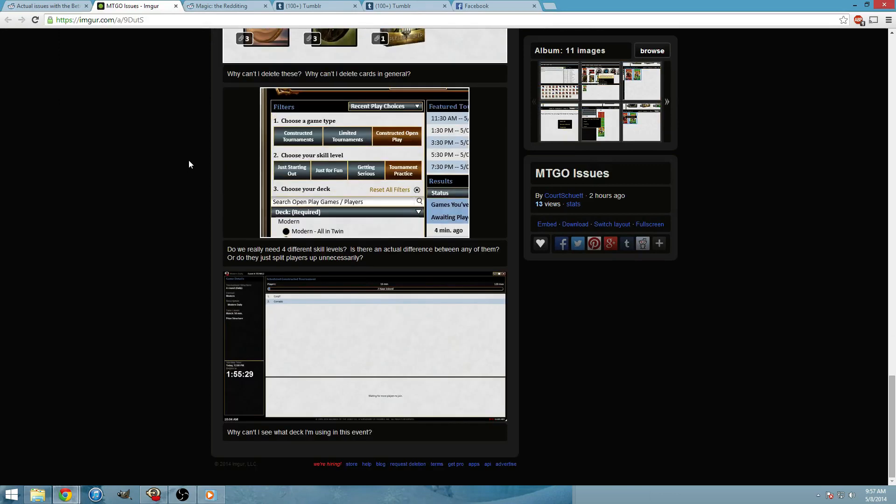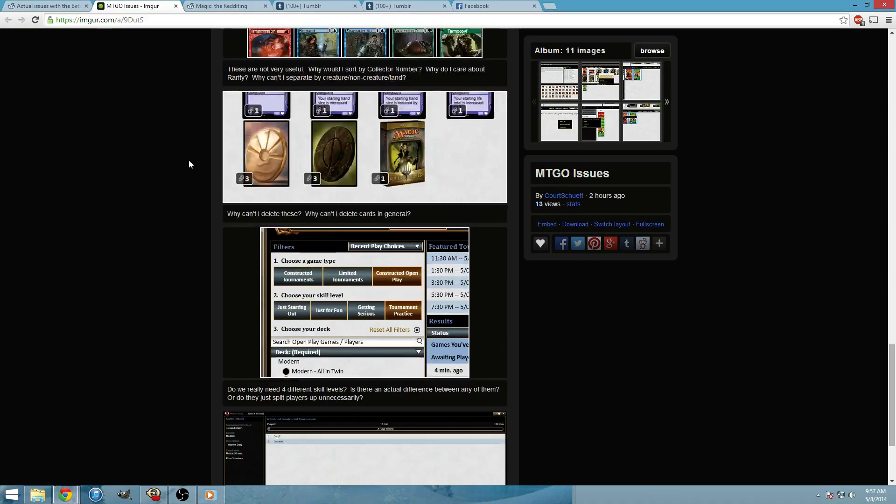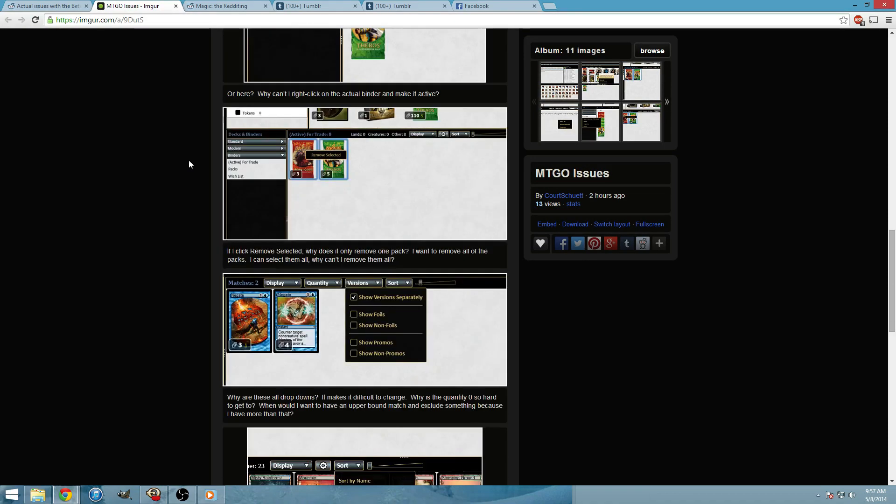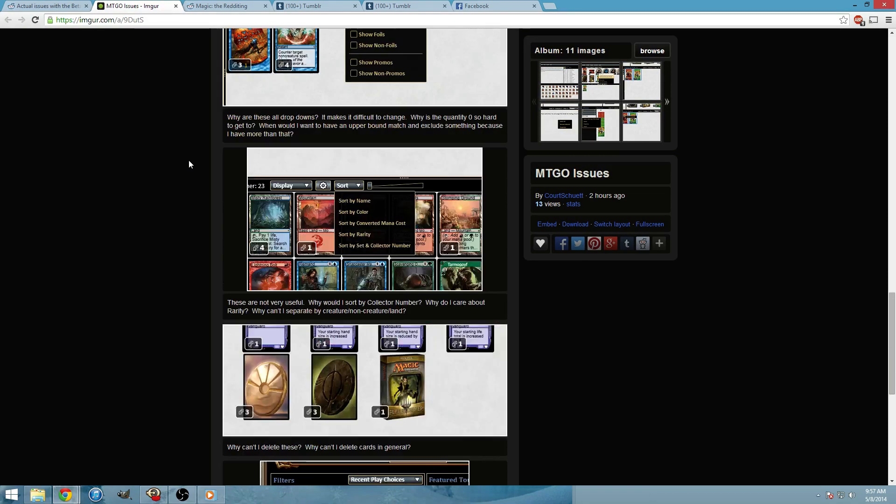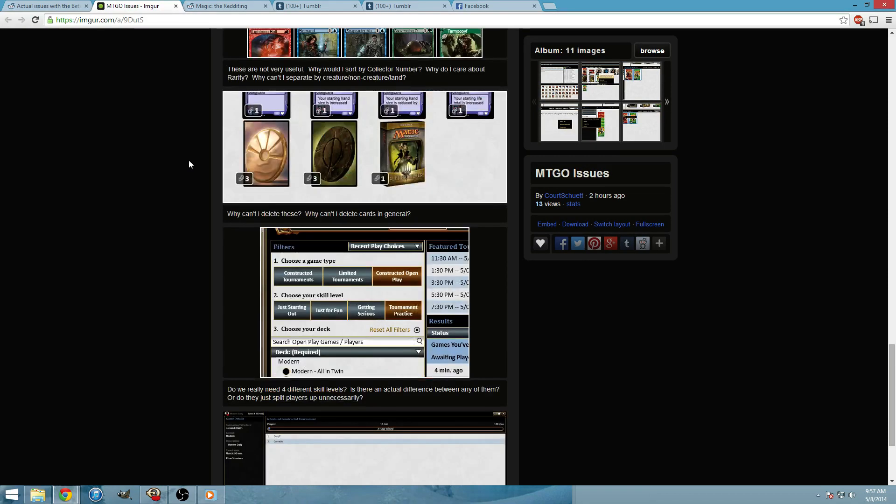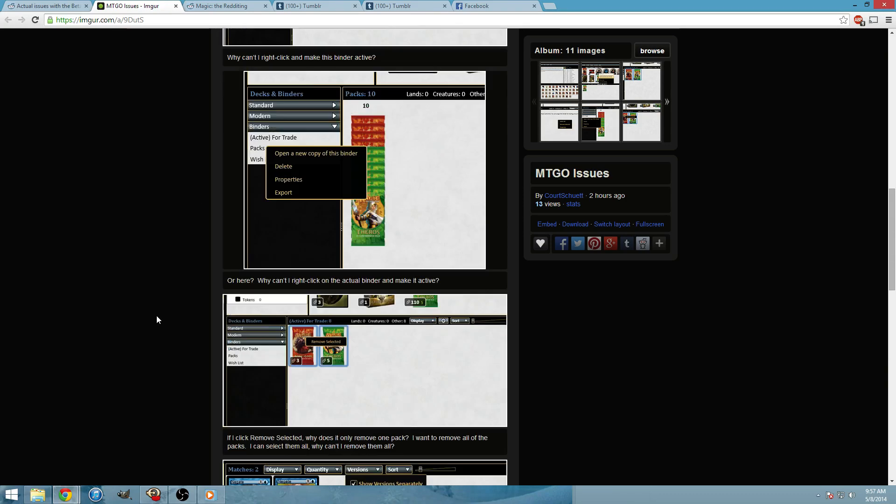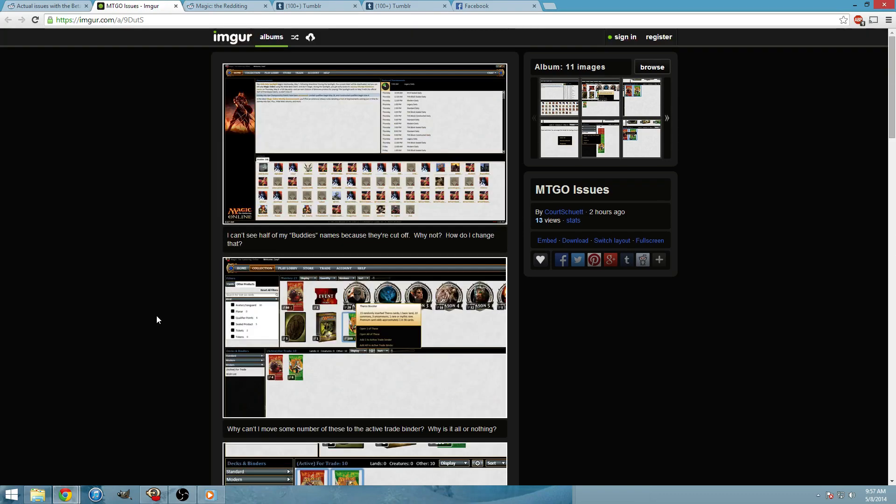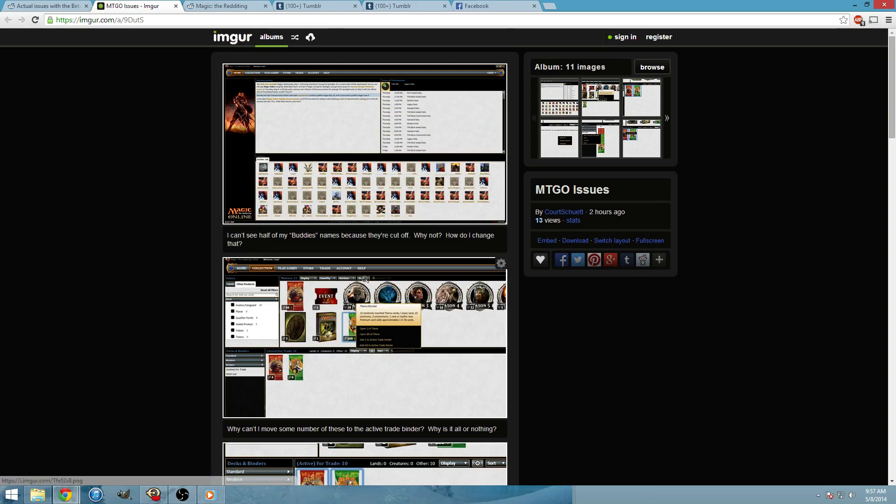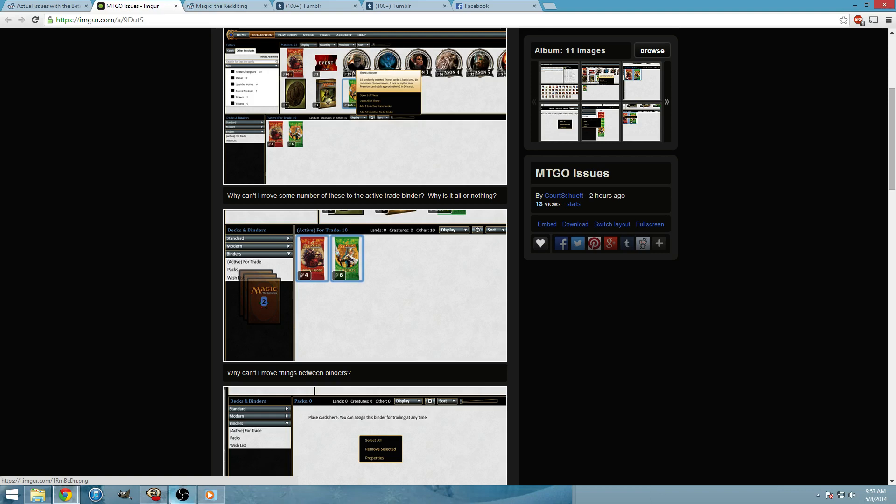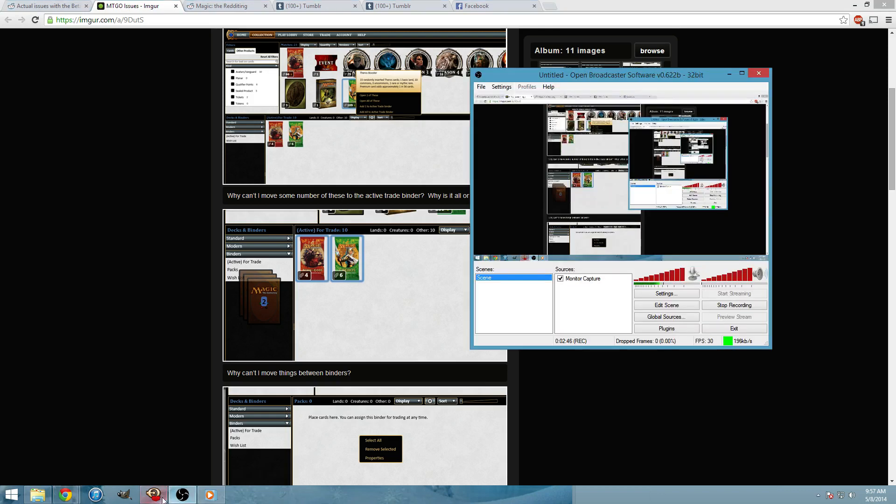And those I believe are all of the things that we can address. Yes, the rest of these are difference of opinion between this person and the other, the MTGO employees. So I'll include this link so you guys can see it. But those are just a few solutions.